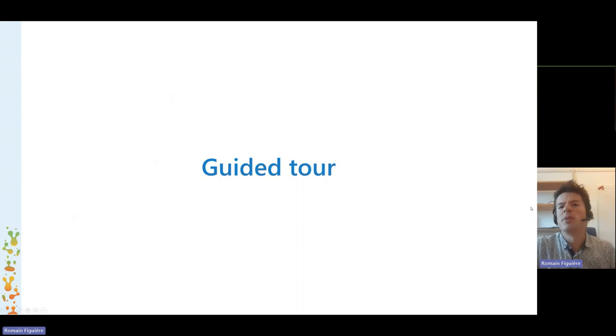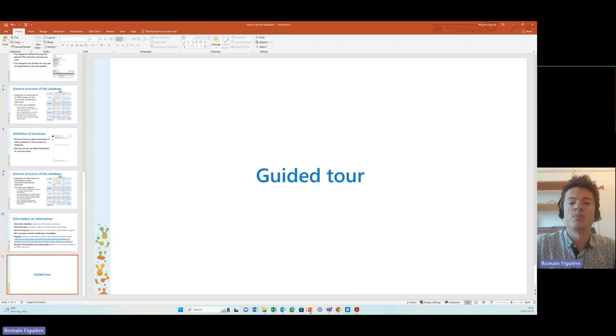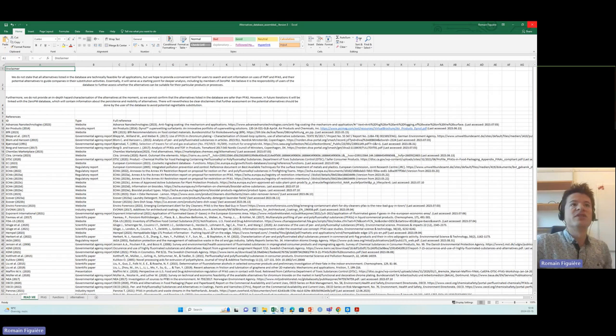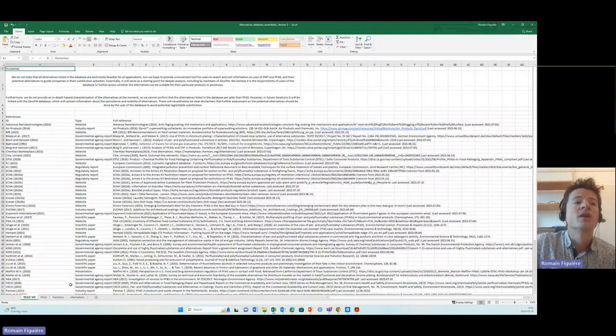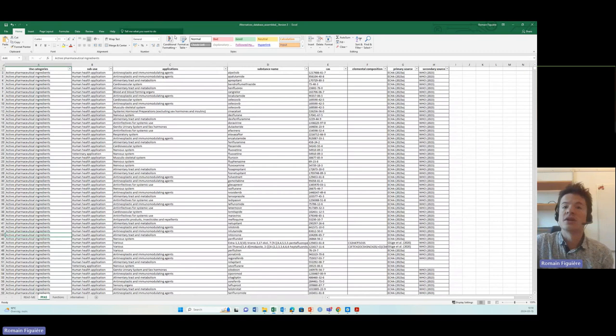Now I will show you what it looks like in practice. Once you download the database, it presents itself in the form of an Excel file. You have four Excel sheets. The first one lists the references where we found the information to build up the database. On the second sheet, you have the list of PFAS identified so far, given by name, CAS number, and elemental composition if available, along with the source of information.